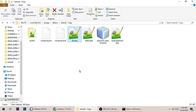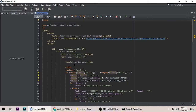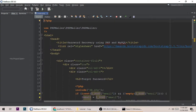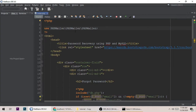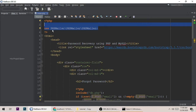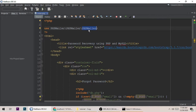One important thing — the source code will be available in the video description, so just concentrate on understanding. Now create an index.php file. This line of code is very important because we are using PHPMailer — it makes PHPMailer available in the file.